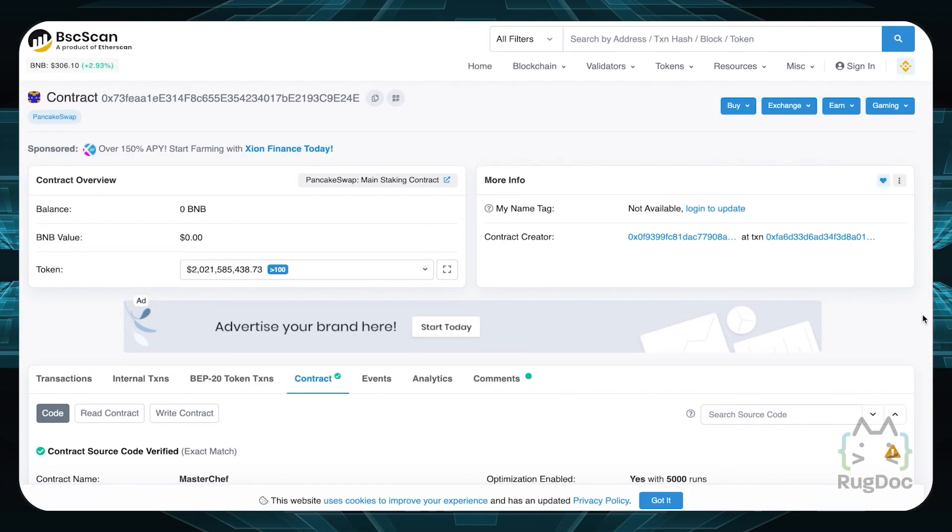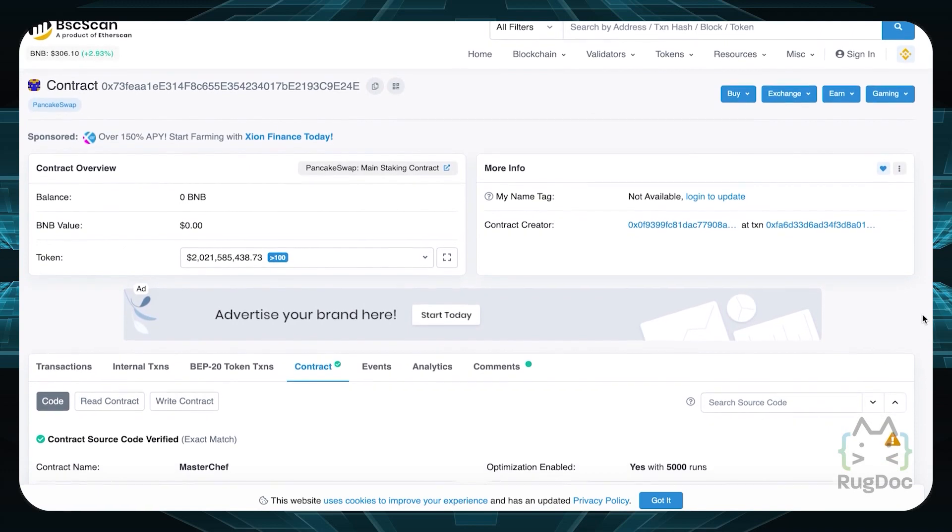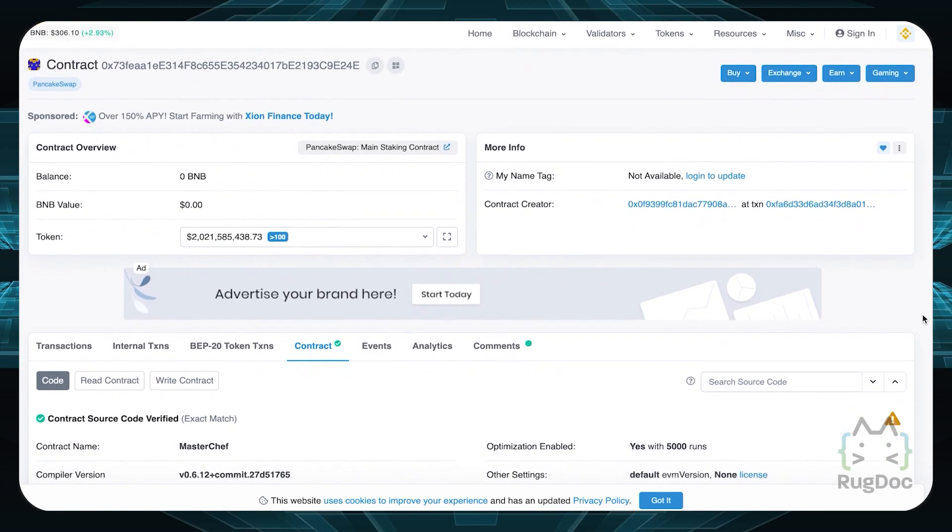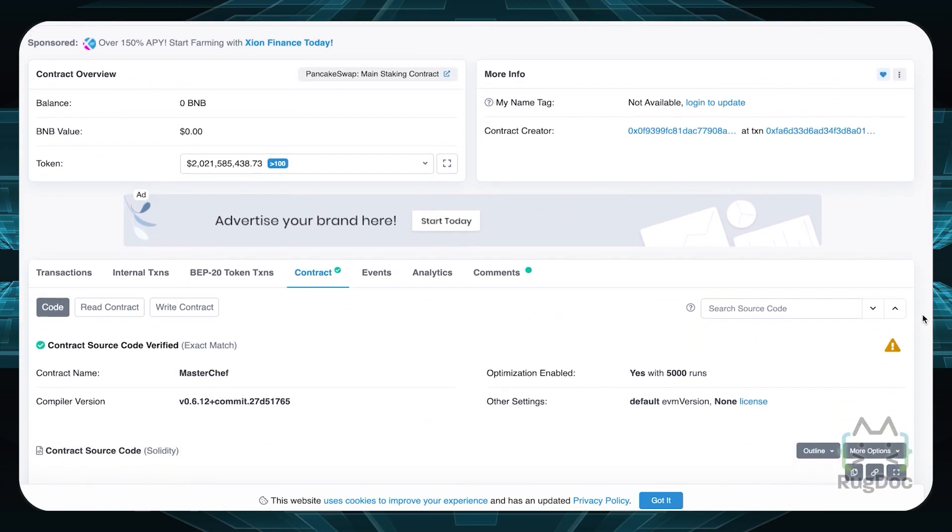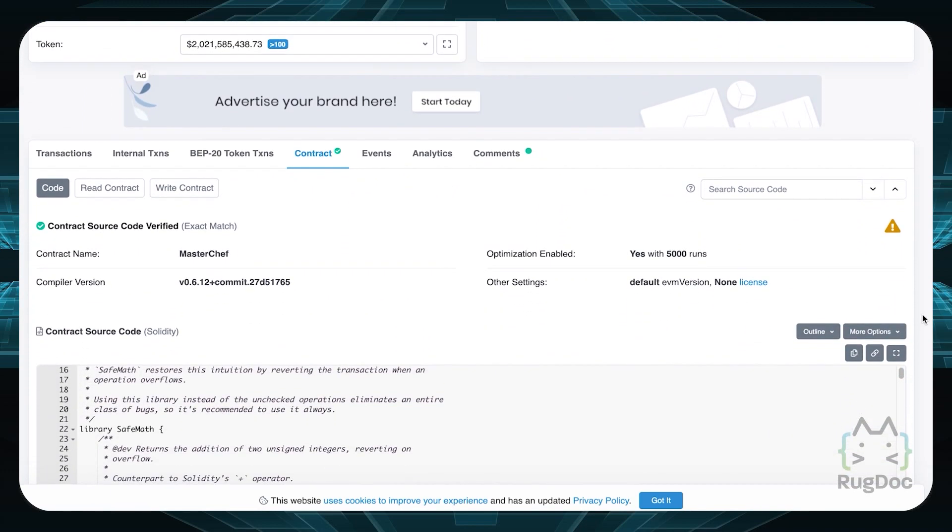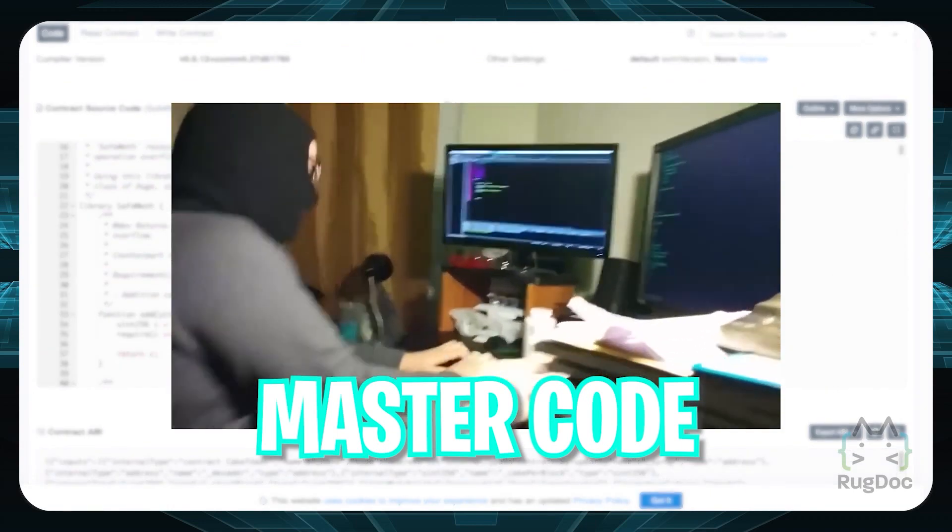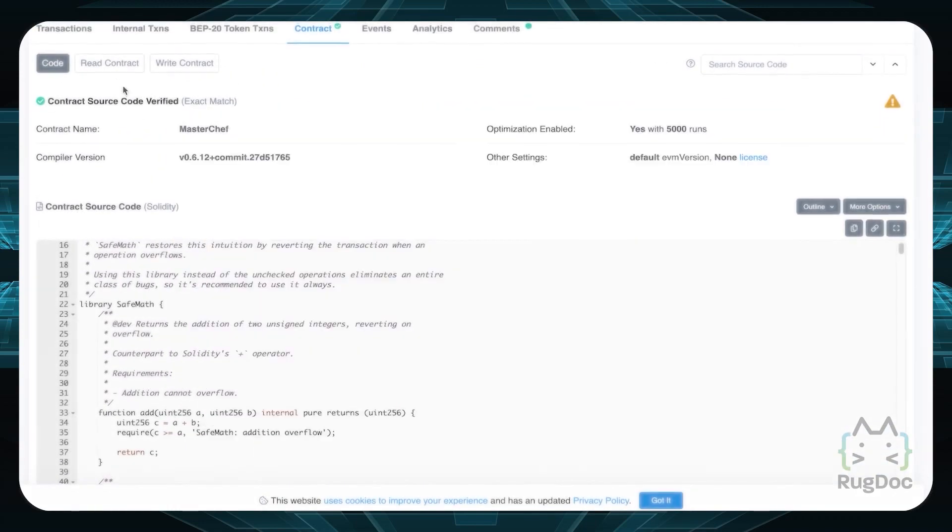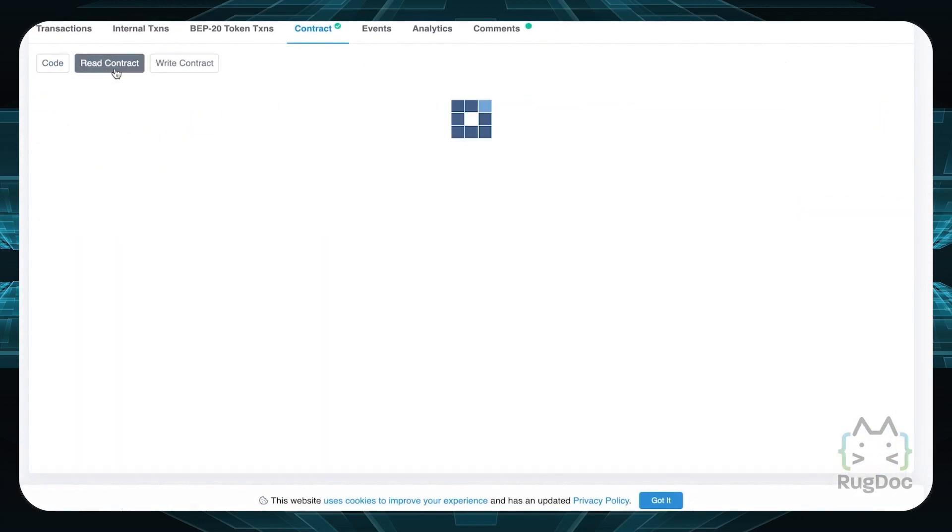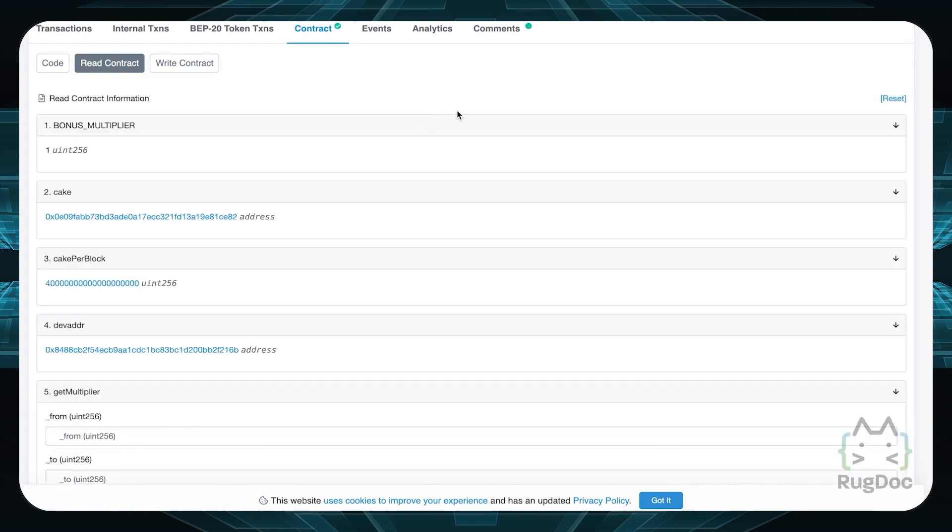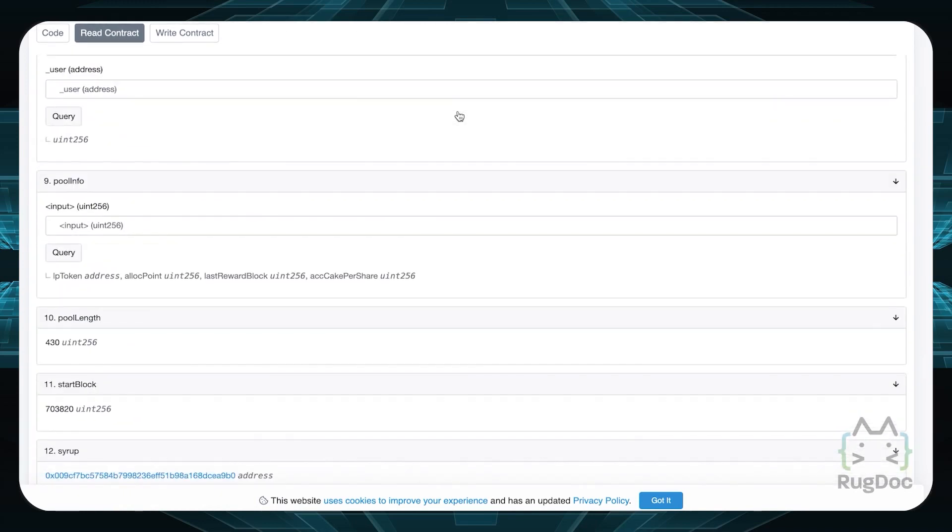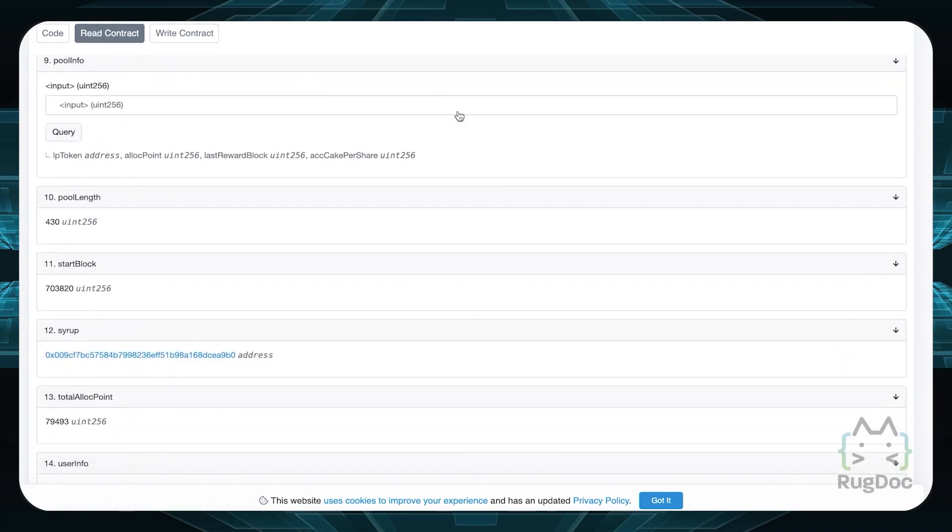A Masterchef contract is a smart contract written in solidity that controls what a farm can do and how. Think of it as a master code that runs all operations. We can check a Masterchef to make sure a farm can't do anything malicious or exploitable by reading its code.